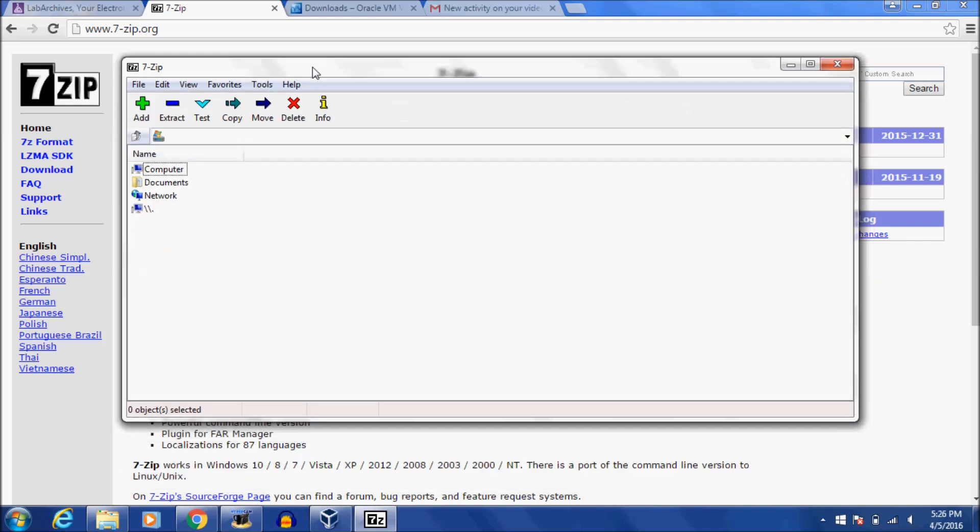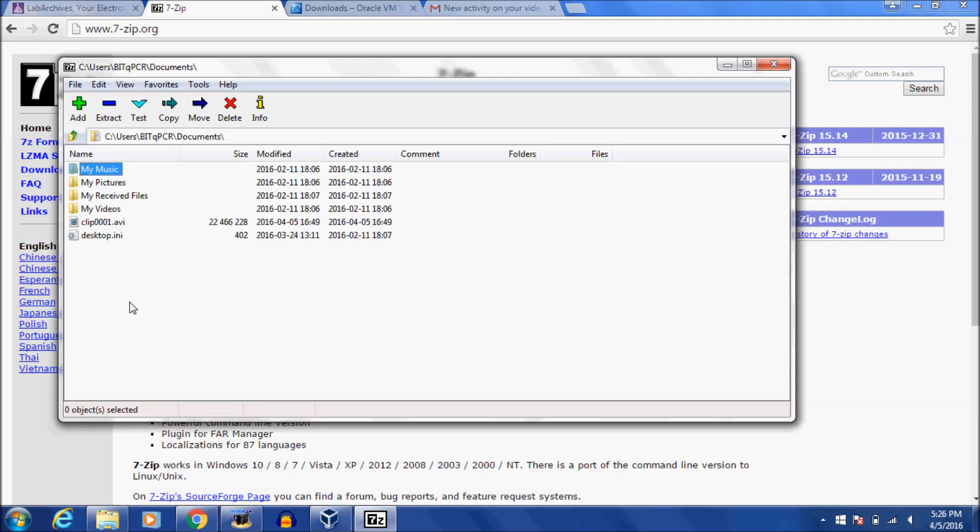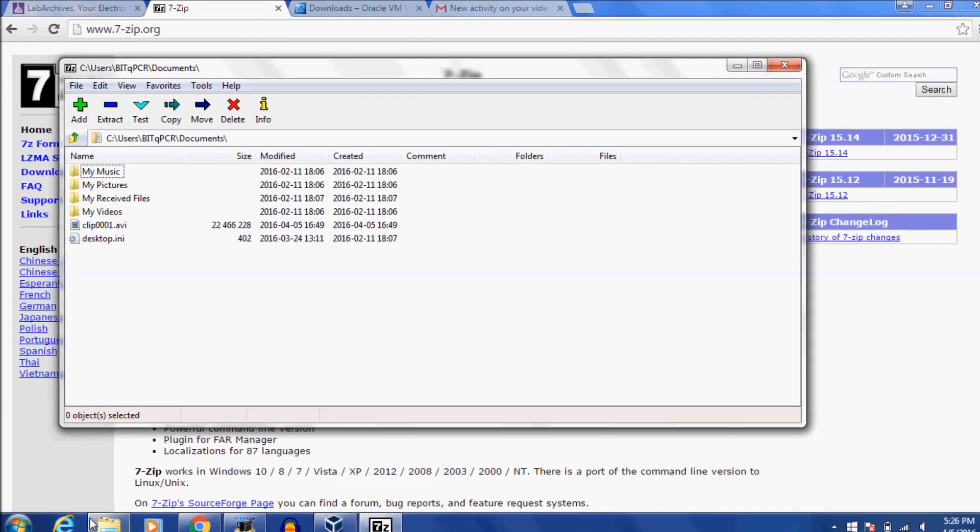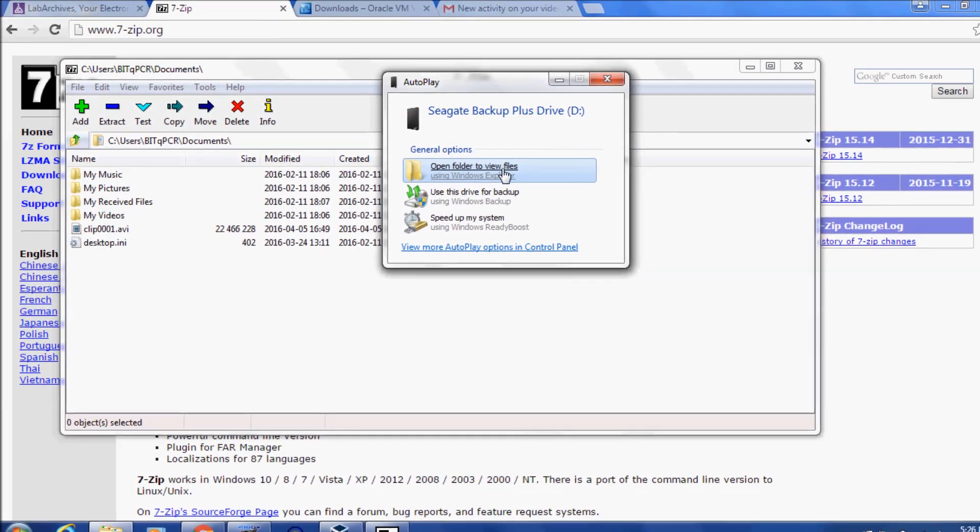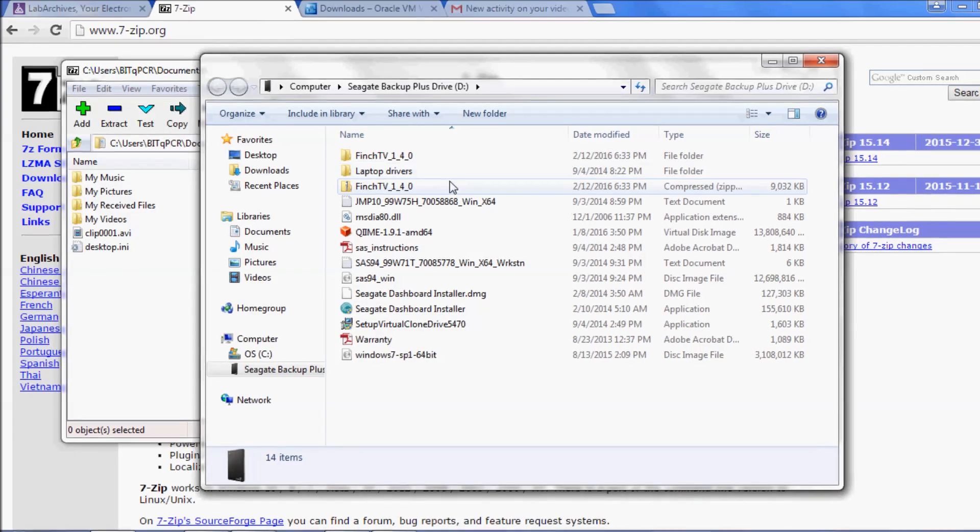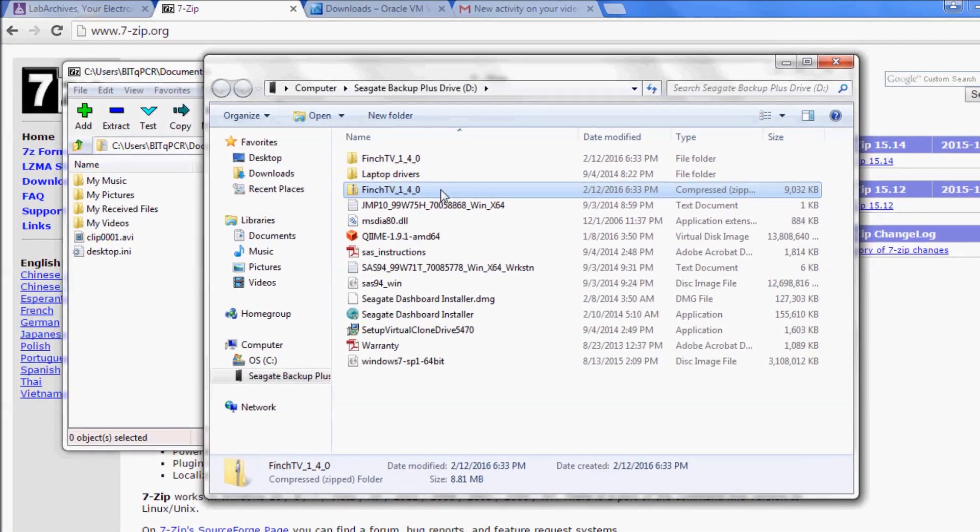Okay, so this is 7-zip. I've already opened up the chime file. Maybe we can open up a zip file and that'll just show you how the tool works. So I guess I should zip up a file really quickly. Oh, here's one. This Finch TV file is zipped.